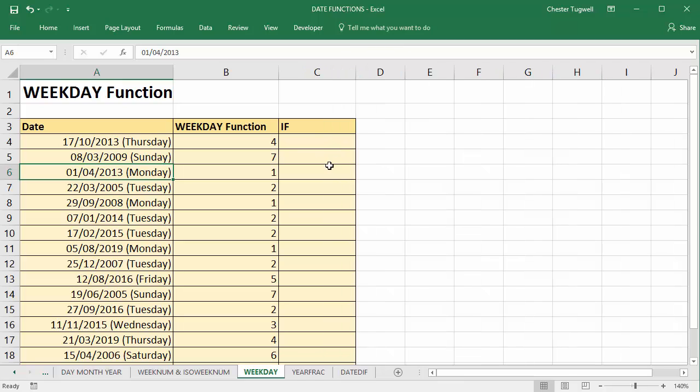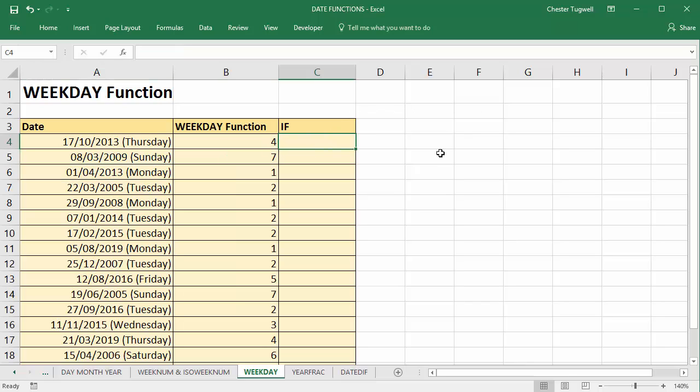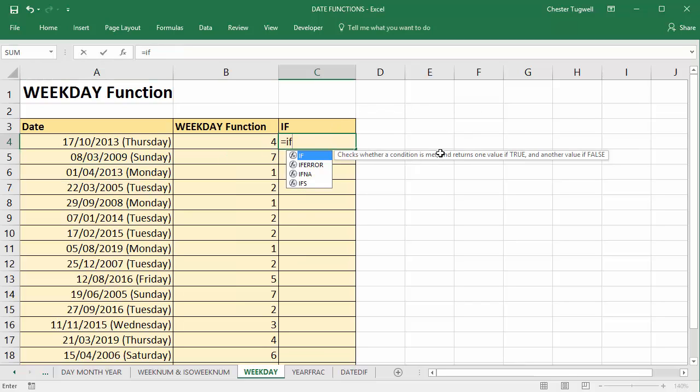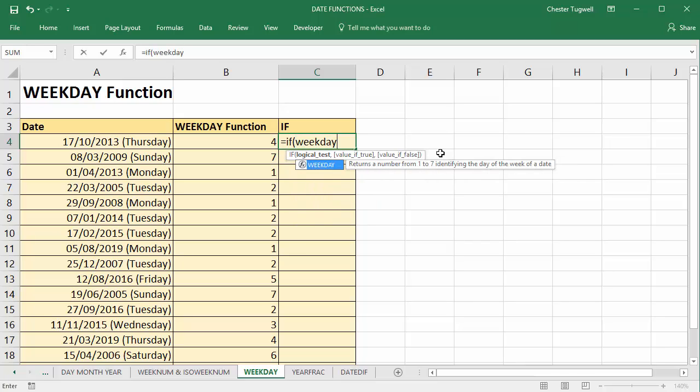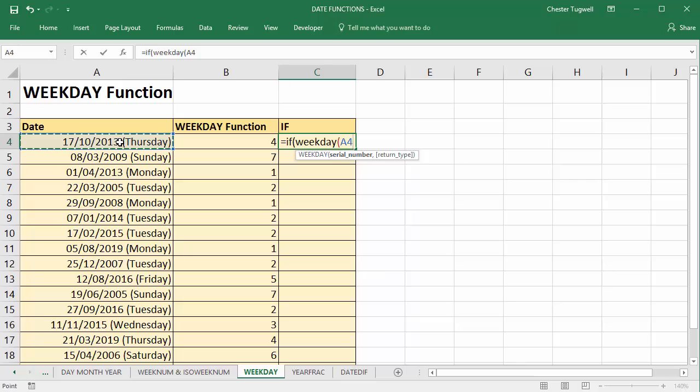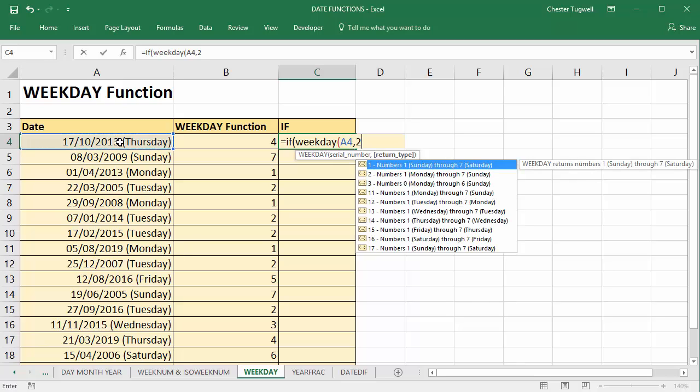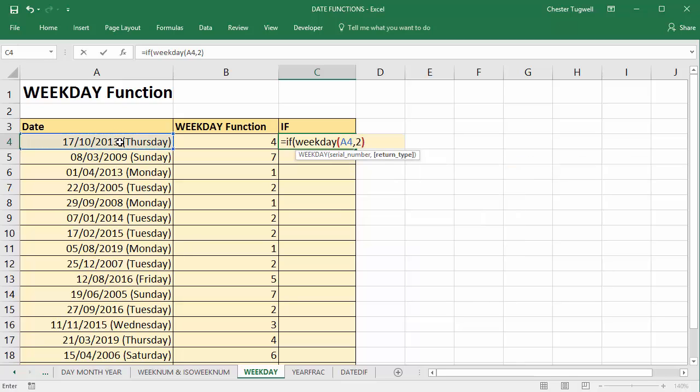Now what if we wanted a column that basically told us which days were weekdays and which days were weekends? So I could use an IF. I could say equals IF WEEKDAY this serial number using return type 2. If the result of that is greater than 5, 6 or 7 Saturday or Sunday,